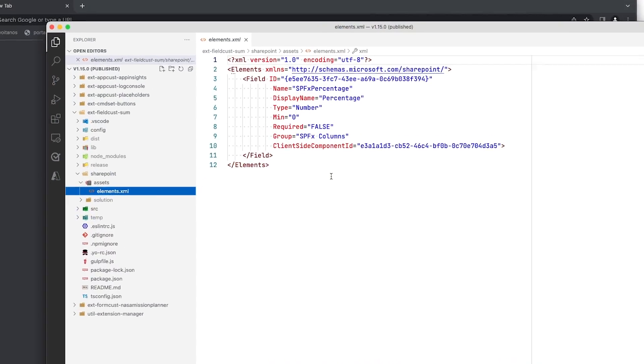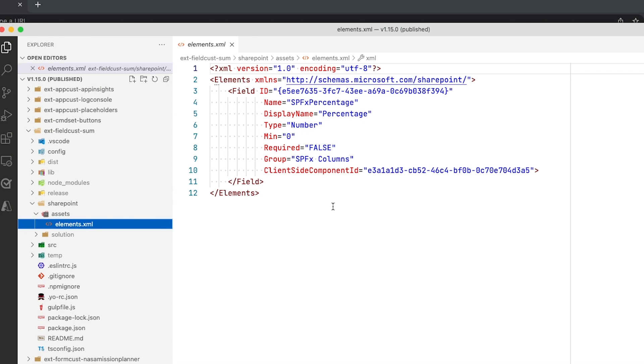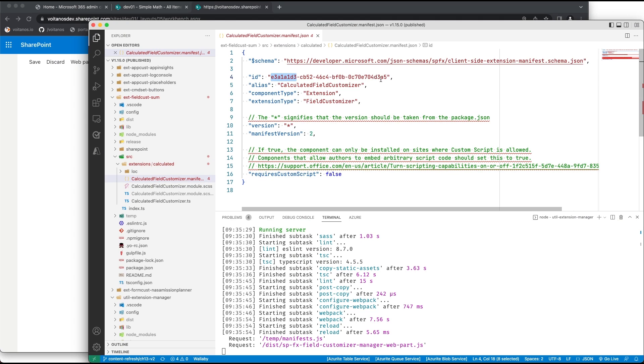The SharePoint Framework enables developers to customize the rendering of data in a SharePoint list column. This is done by creating a custom field customizer and associating it with that column. The project template created by the Yeoman generator only includes provisioning via legacy feature schema XML, which doesn't help if you want to register your field customizer with an existing site column or a column in a SharePoint list — it only works for new columns. To register with an existing column, you'll have to write some code and call the SharePoint REST API.